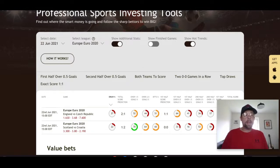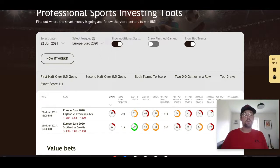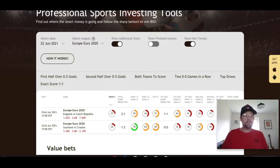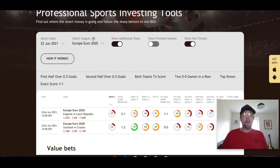Scotland haven't played terribly — even though they lost their first game 2-0 to the Czech Republic — but they are not scoring goals. They haven't scored yet in 180 minutes of football. Croatia are not the team we saw at the 2018 World Cup. They conceded to England losing 1-0 in a very boring first game, then drew 1-1 with the Czech Republic after giving up a penalty in the first half, equalizing in the second half thanks to Ivan Perišić. Overall Croatia have done very little in front of goal.